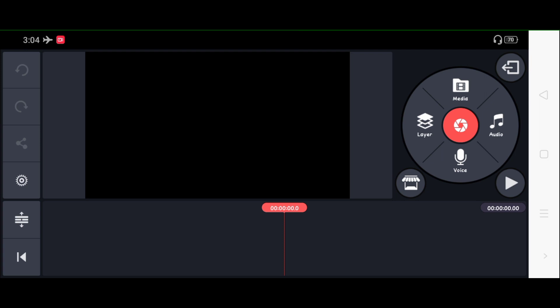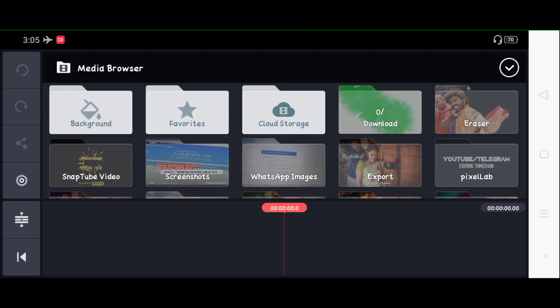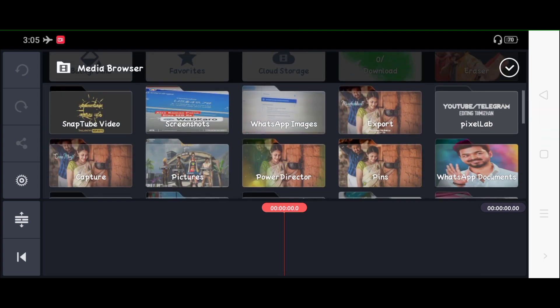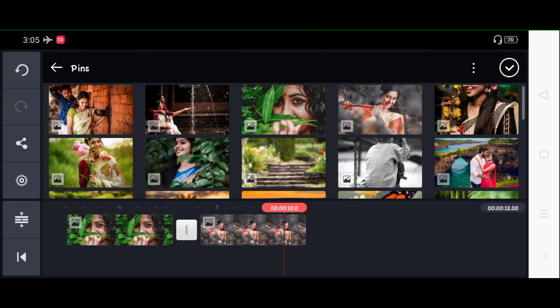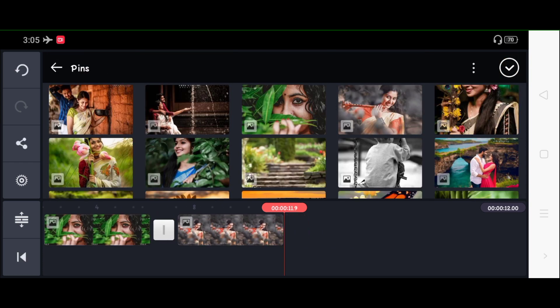Here we have an interface. There is another option that you can use. Here you can import photos from them. Now let's import a photo.